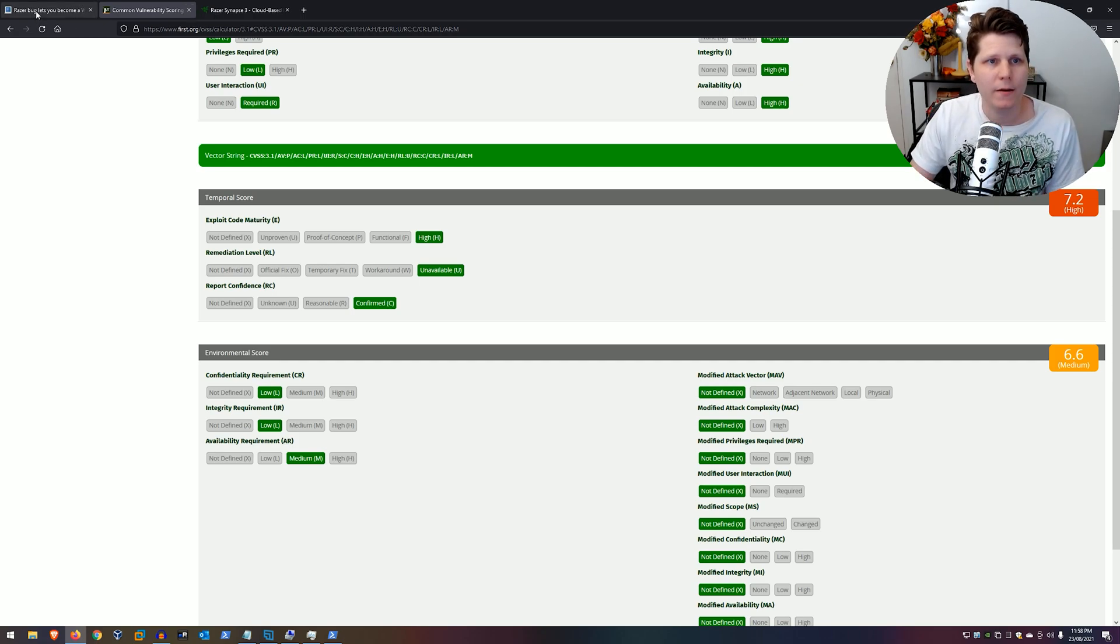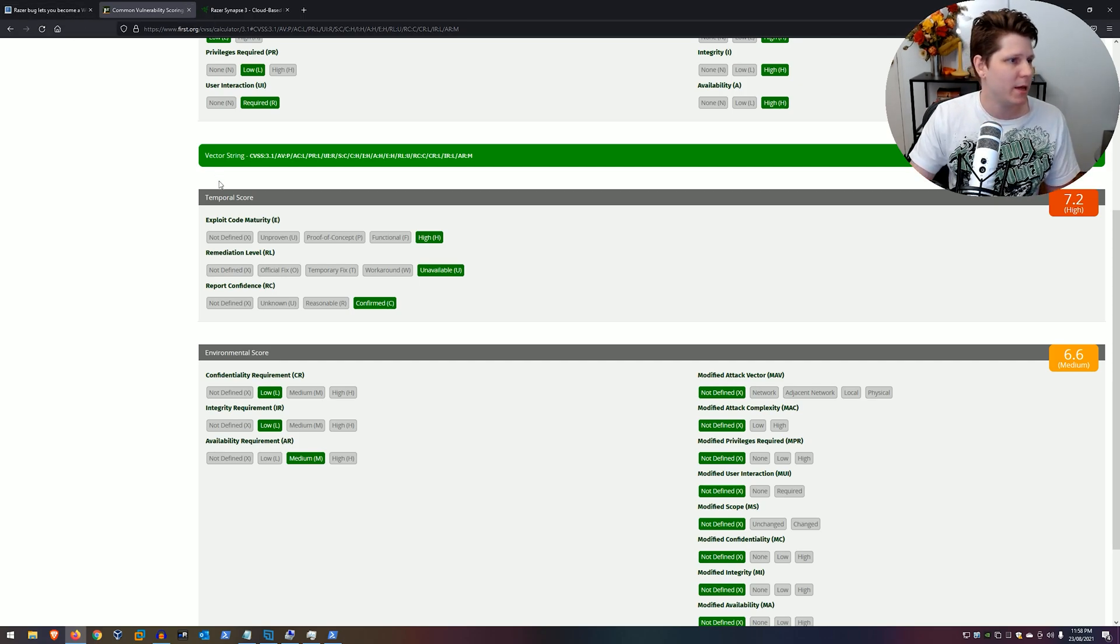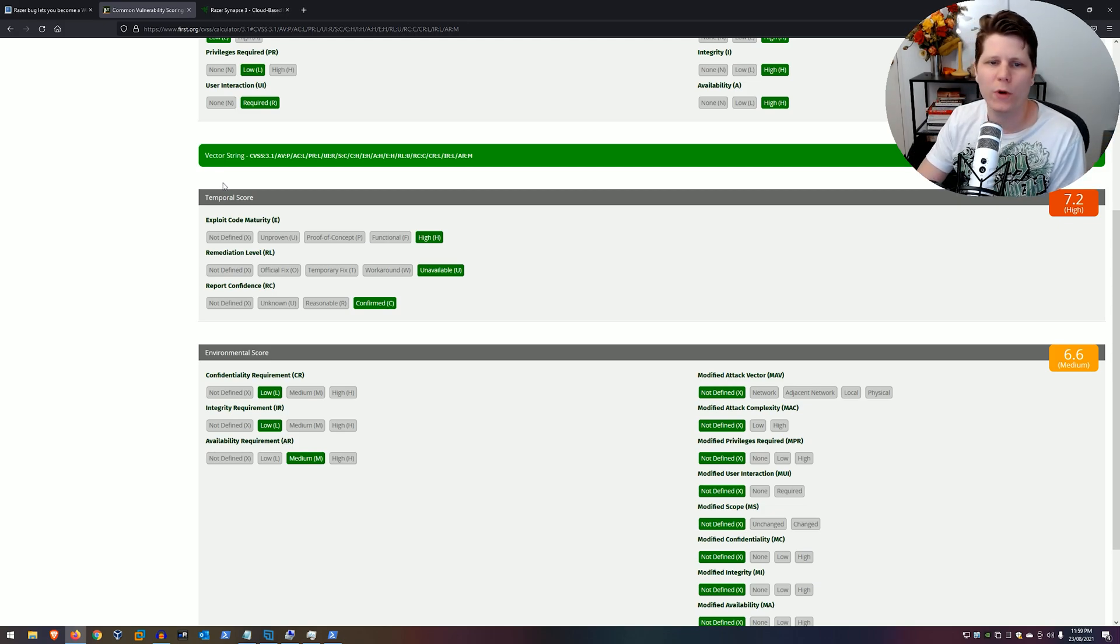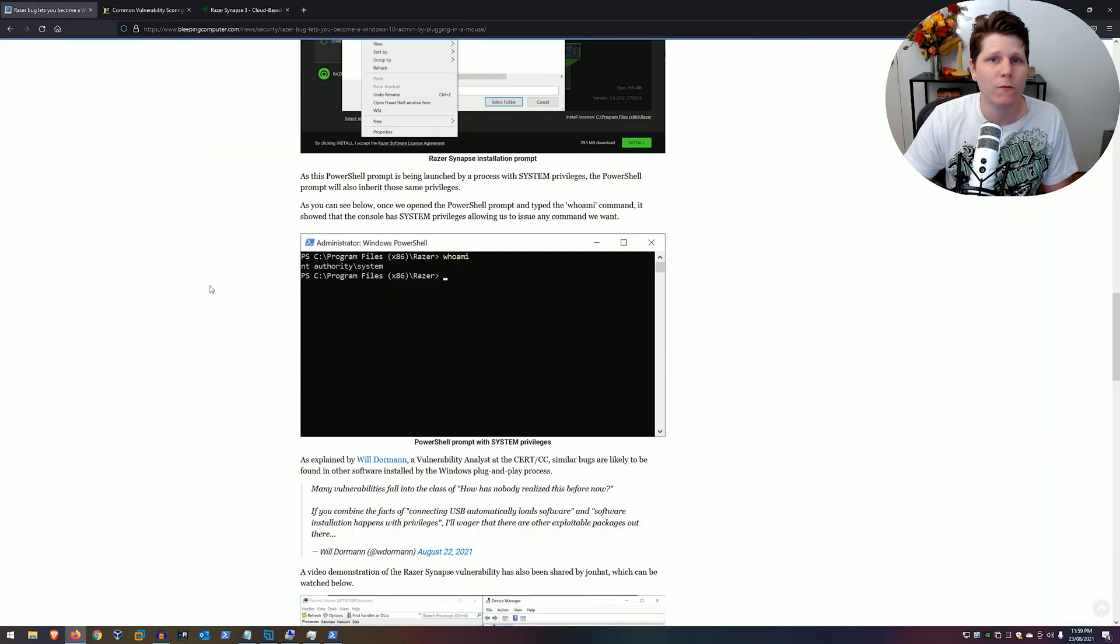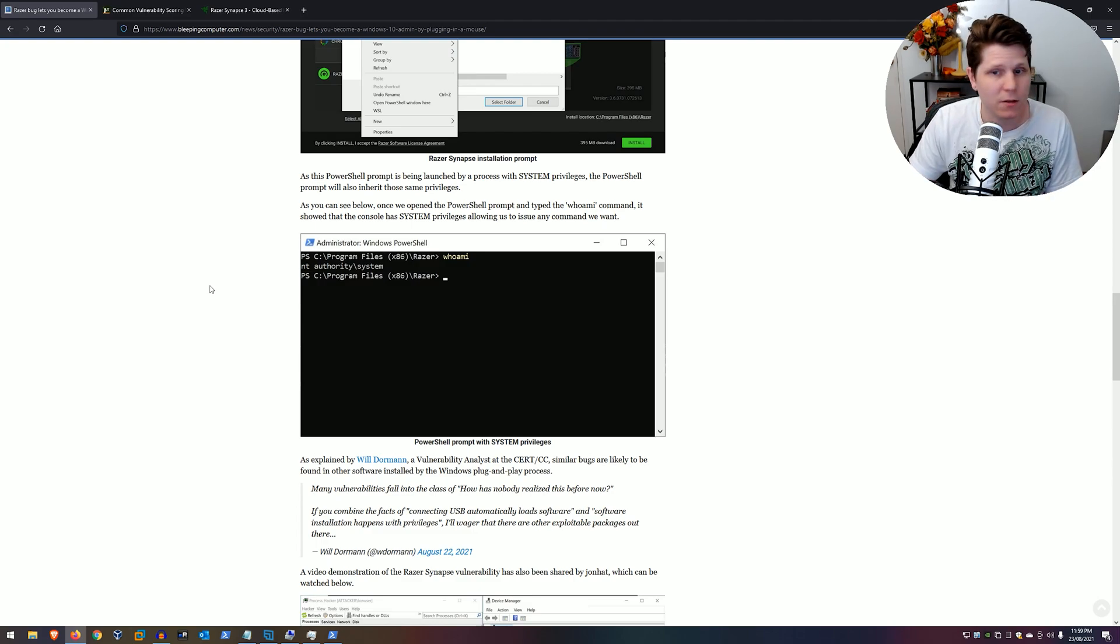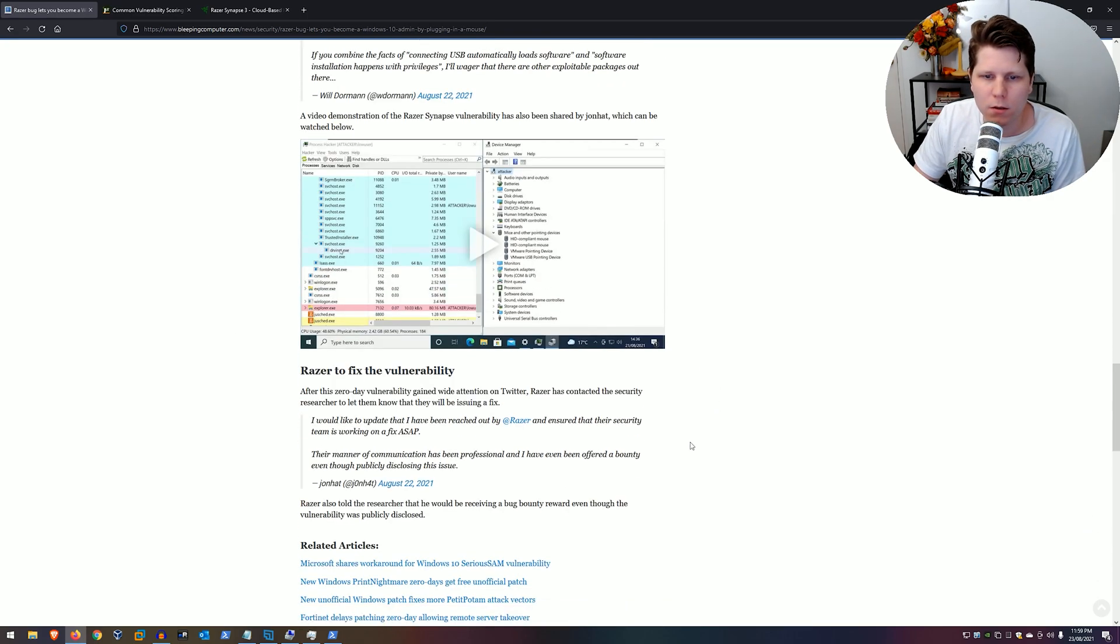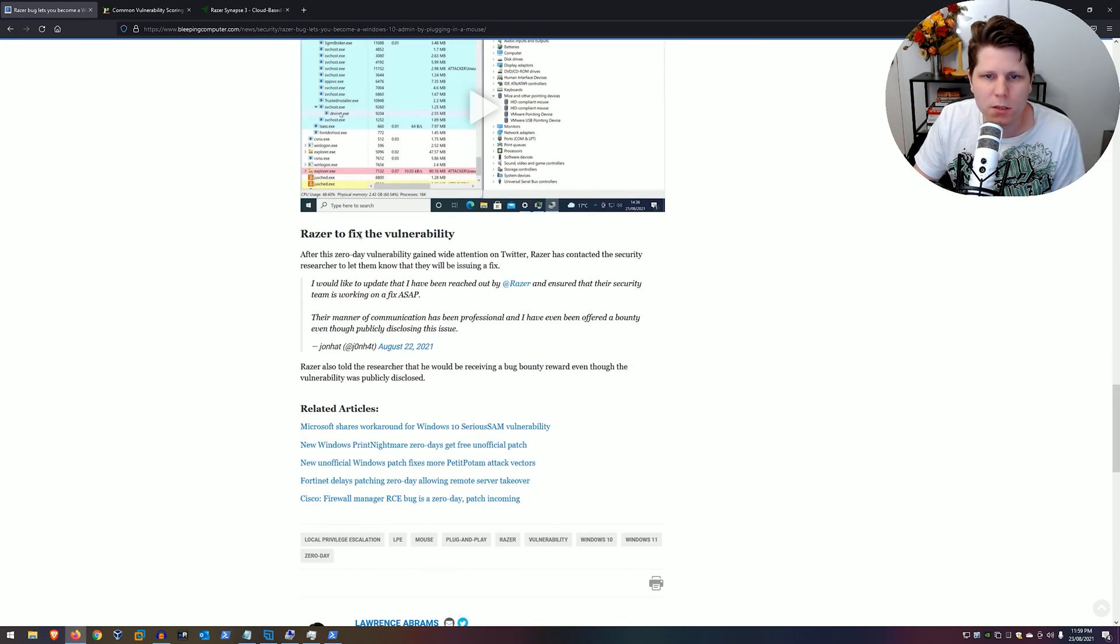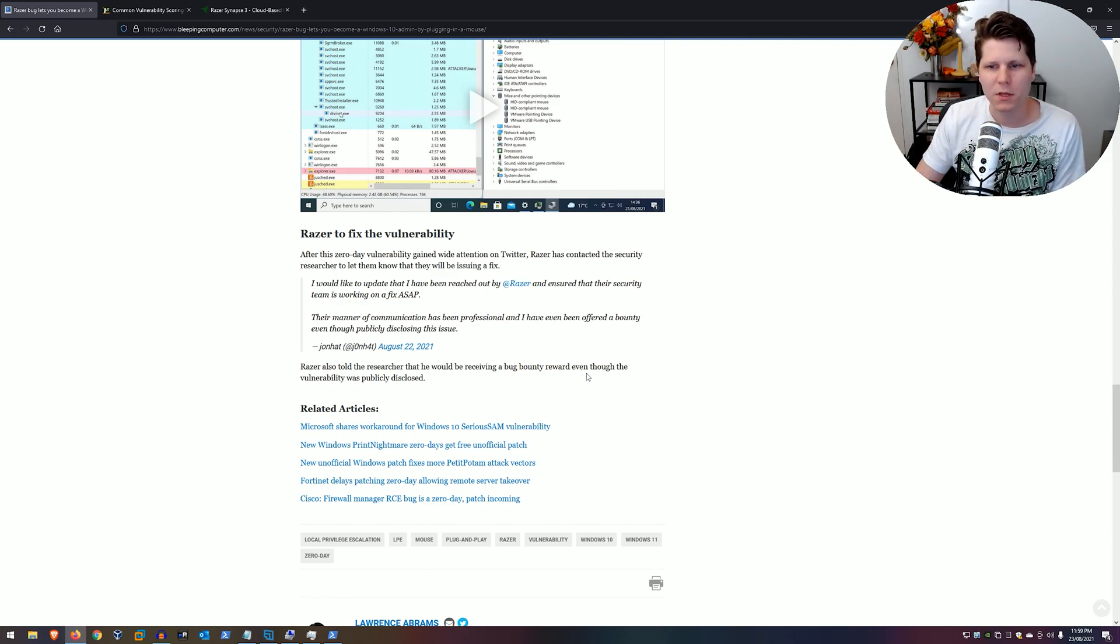But that's that. So, we plug in a mouse, we get local privilege escalation. I think this is a great bug. Very fun. I suggest you try it if you have all of these things lying around. Just Windows 10 and a Razer mouse that has the Synapse bundled with its driver. And the last thing is that Razer did give Jonhat a bug bounty reward, which I think this is awesome.